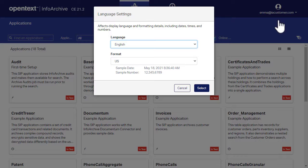When you select English, you have three format options: US, AU, and GB. This is to allow for differences in spelling among US, Australian, and British English.